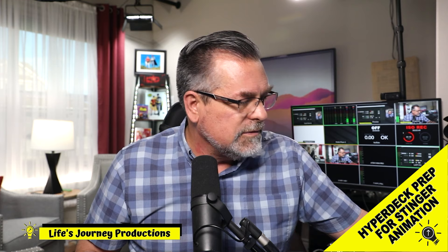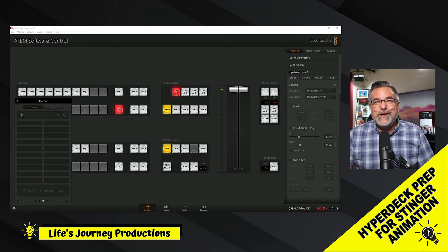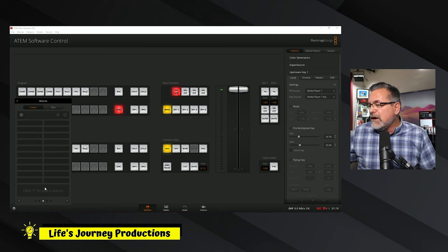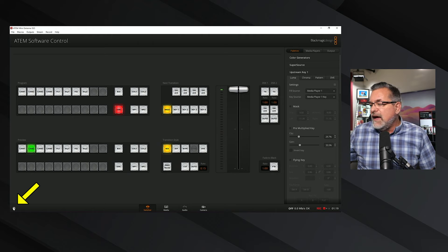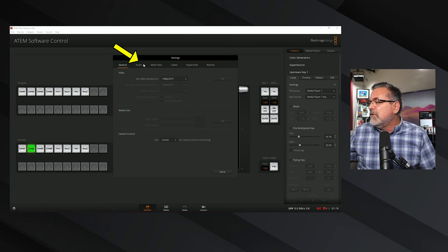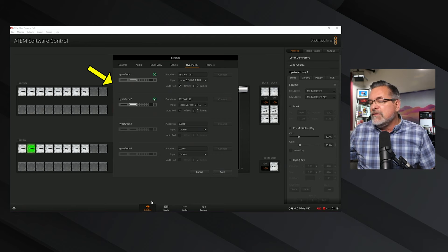Let's turn the logo back on screen and cut to SuperSource. Here is my SuperSource layout and you can see my desktop software. What I want to do now is close the macros for the moment and go down to the bottom left-hand corner. Down there you can see the little settings icon — we're going to click on that and open up the HyperDeck folder. You have the general folder, audio, multi-view, labels, and HyperDecks. This is where you can have up to four HyperDecks.